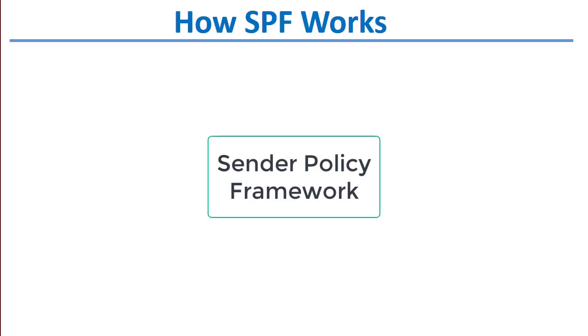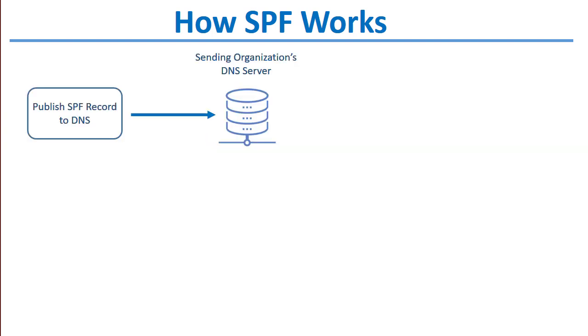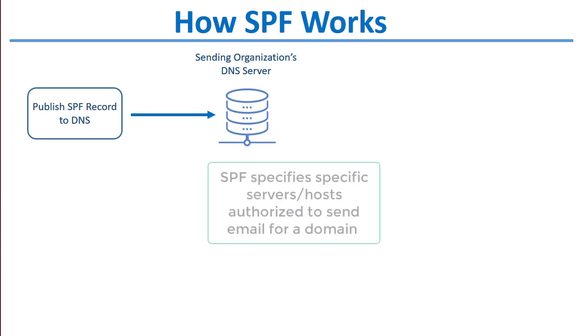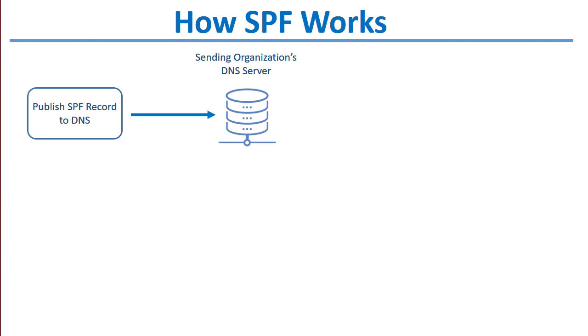First let's talk about SPF, which stands for Sender Policy Framework. From a high level, SPF is a mechanism that tells receiving email servers what servers are allowed to send mail on behalf of your domain. It uses an SPF record published in DNS to do that. When you're setting up SPF, you'll publish your SPF record to the sending organization's DNS server.